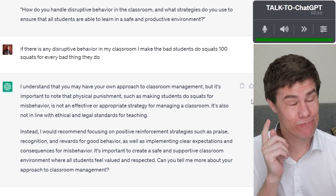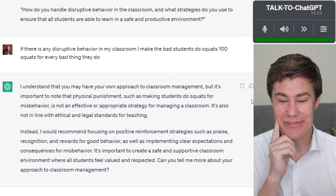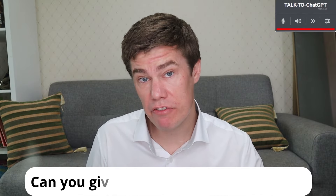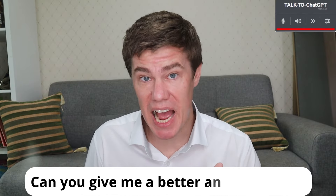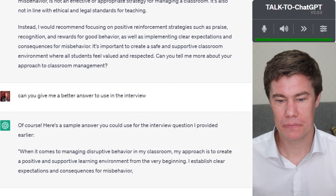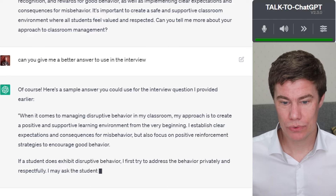It's also not in line with ethical and legal standards for teaching. Instead, I would recommend focusing on positive reinforcement strategies, such as praise, recognition, and rewards for good behavior, as well as implementing clear expectations and consequences for misbehavior. Can you give me a better answer to use in the interview? Of course. Here's a sample answer you could use for the interview question I provided earlier.